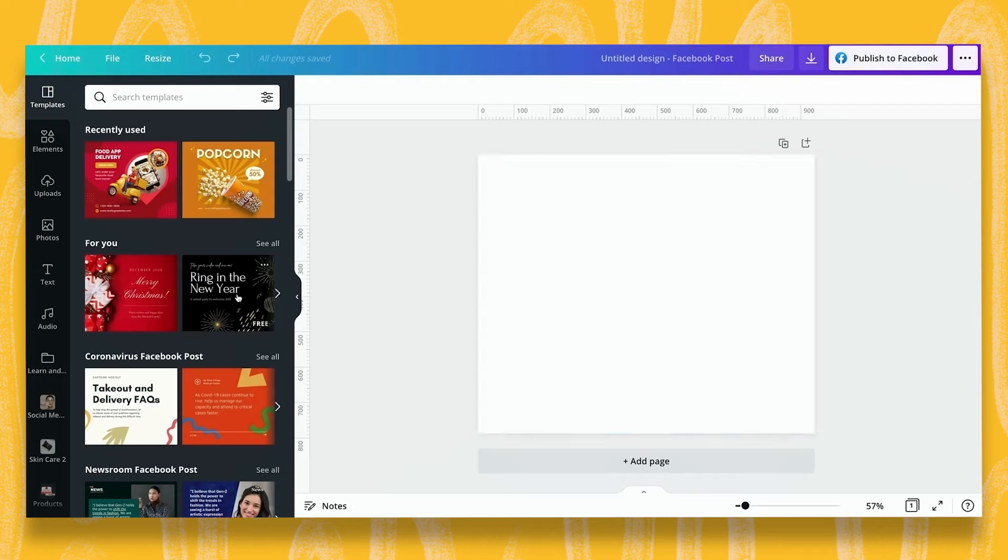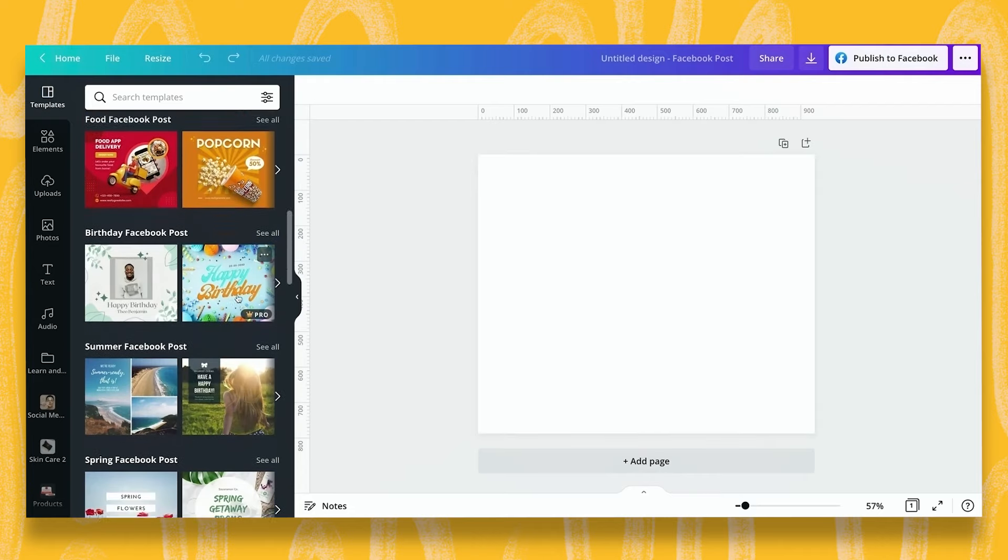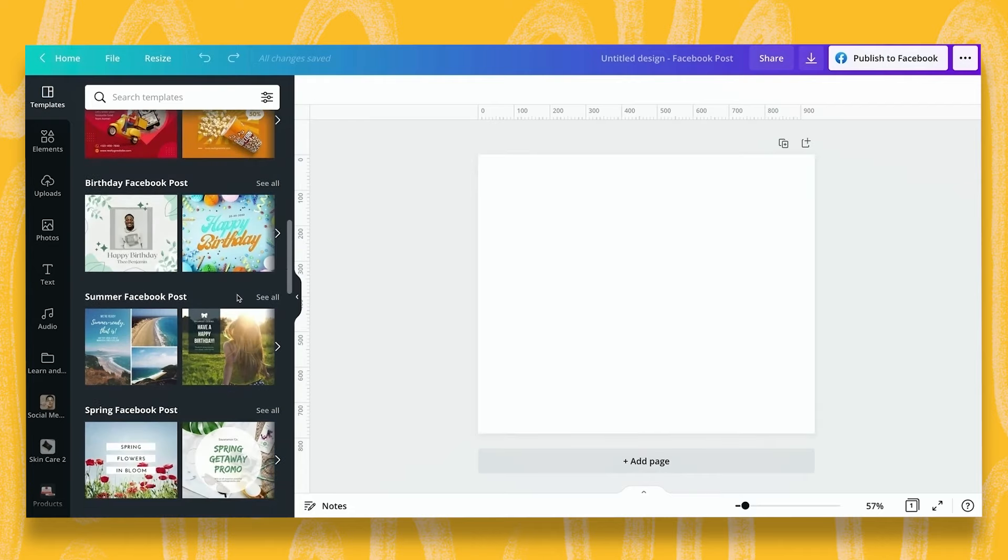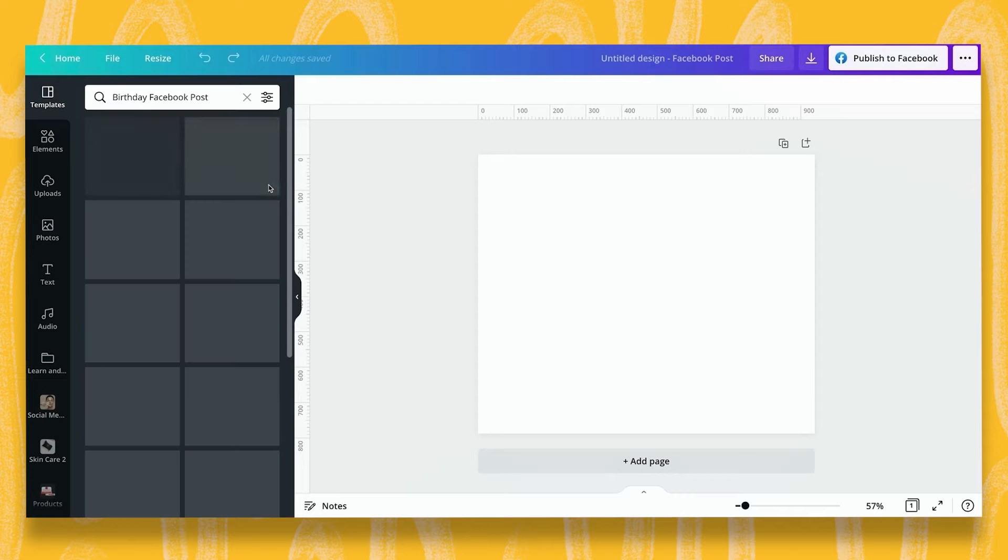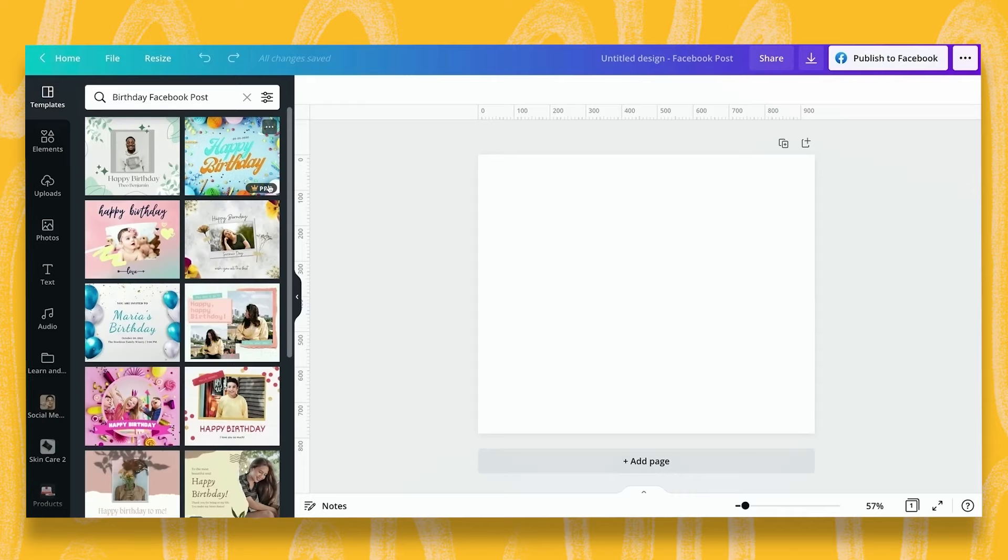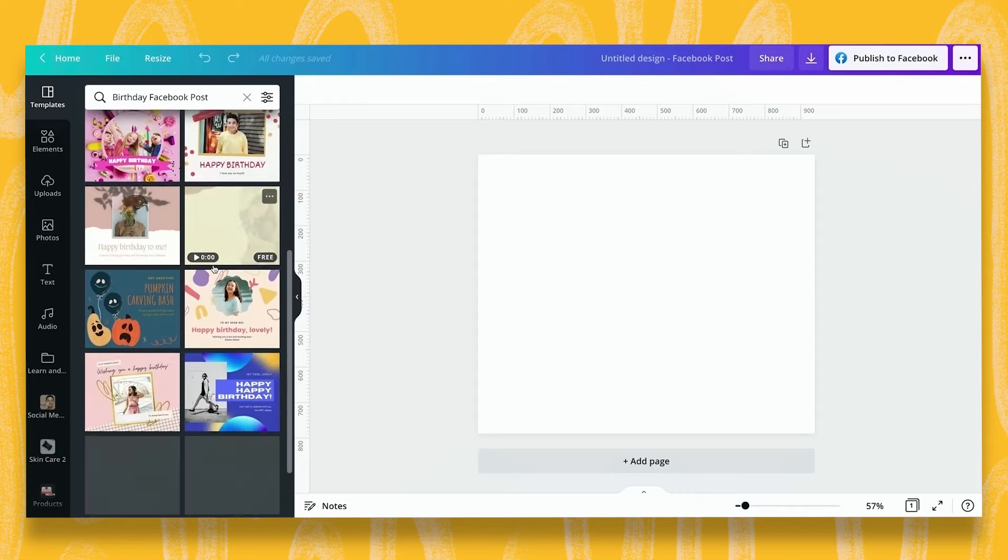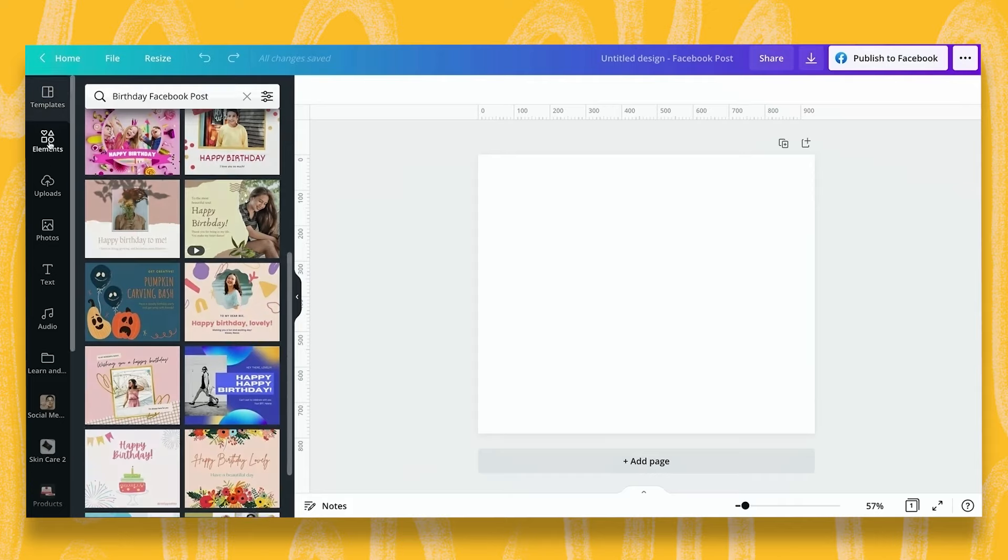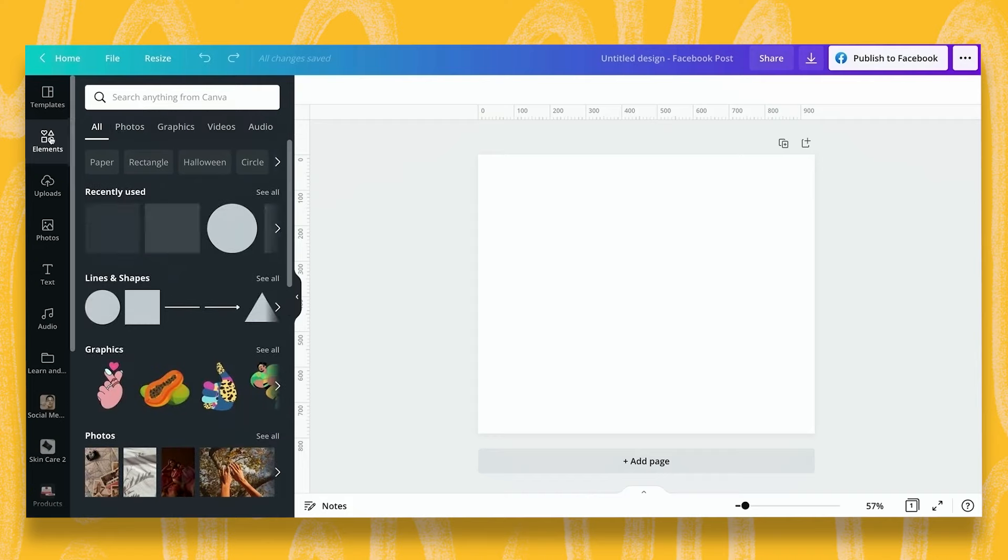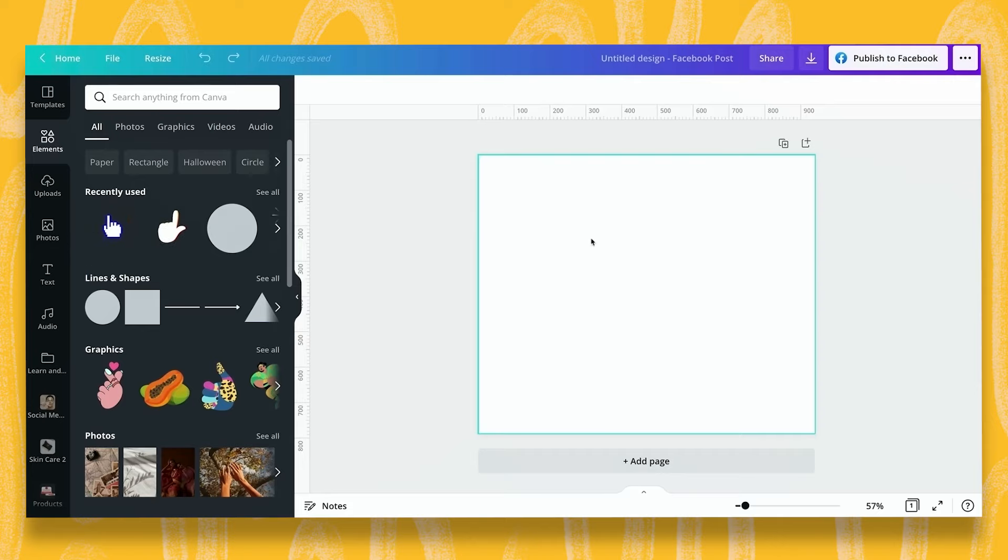Now we can come to the left hand side and select from any number of pre-existing templates. We can search those templates in the search bar, but you'll notice here each has a topic heading and we can select see all to see more under that topic heading. Or you can use the elements of text, photos, your own uploads and graphics, videos, etc., searching for what you'd like in the menu bar to add to your artboard.